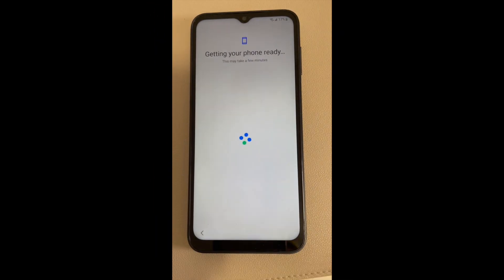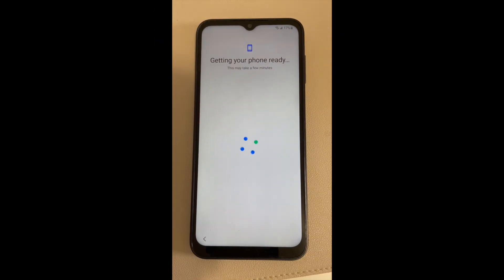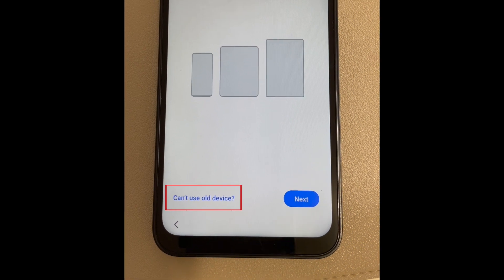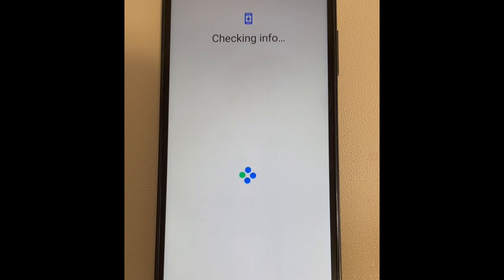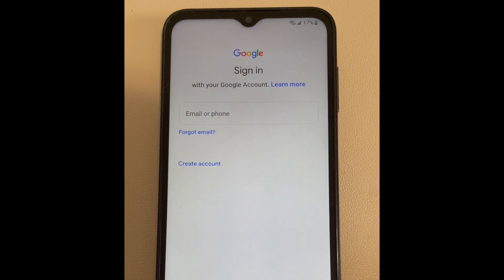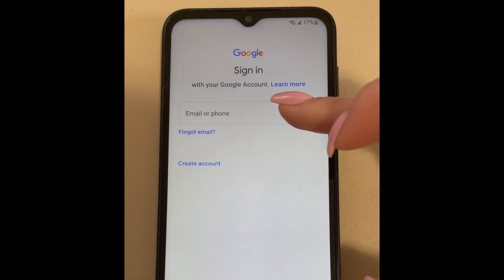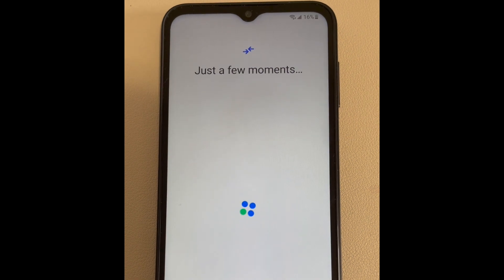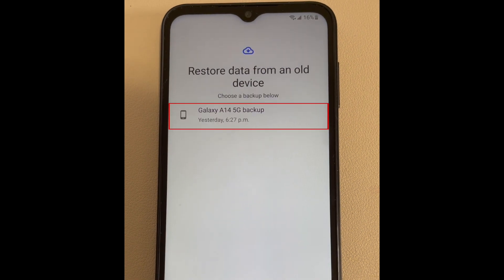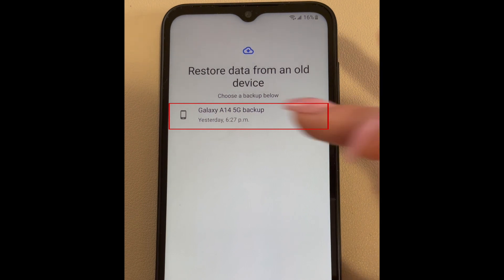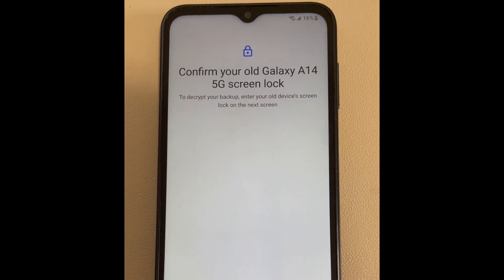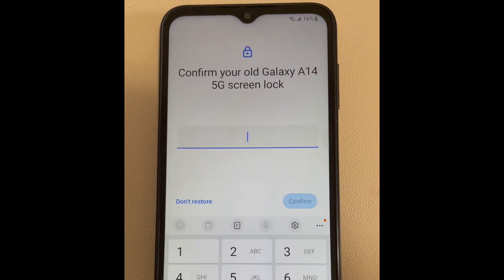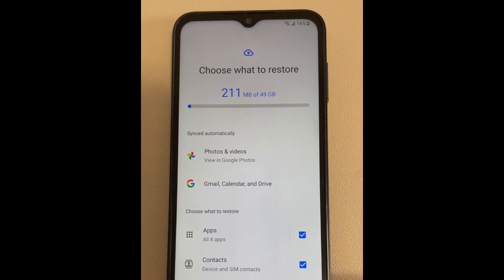Do the basic setup of your device, including connecting to Wi-Fi. When you see the option appear, select Can't Use Old Device. Log in to the account where your backup was saved. Then choose the backup you want to restore, and wait for your backup to be loaded onto your device.